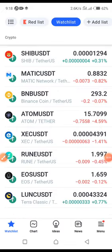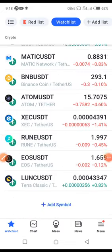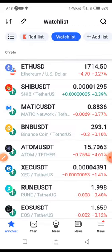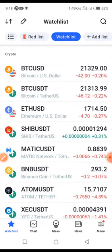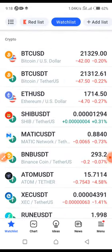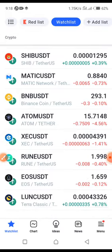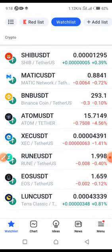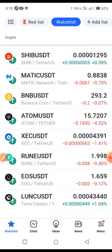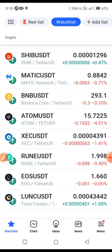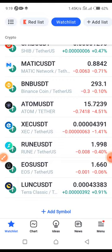Hello guys, welcome to my YouTube channel. I'm going to teach you how to add your long and short position measurement on TradingView — how to indicate where you want to take a profit and where you want to put your stop loss. That is what this video is all about.